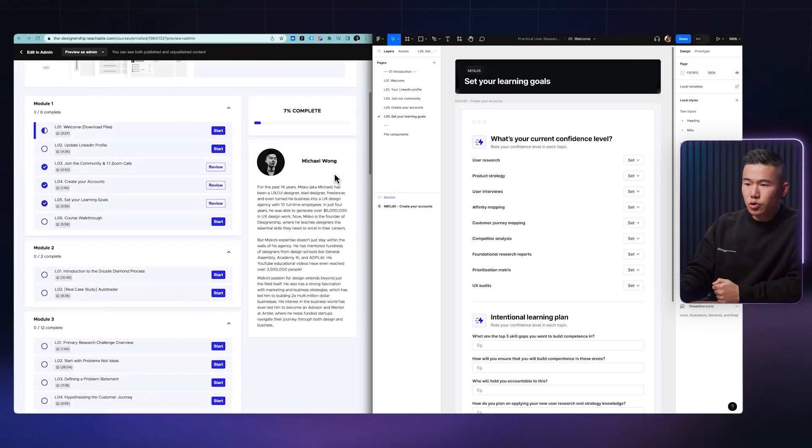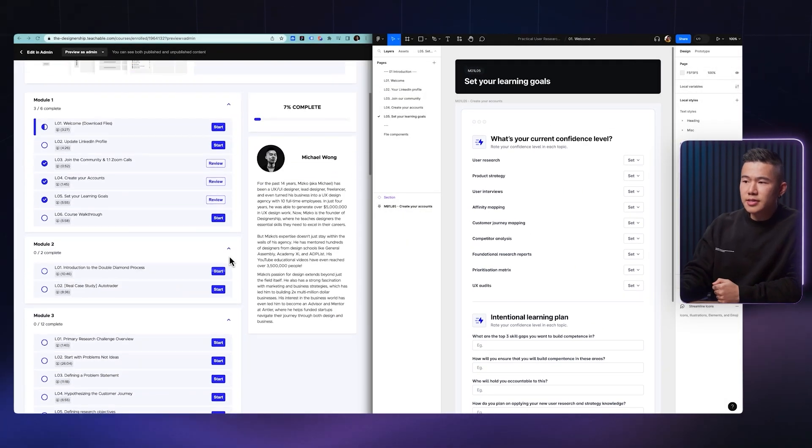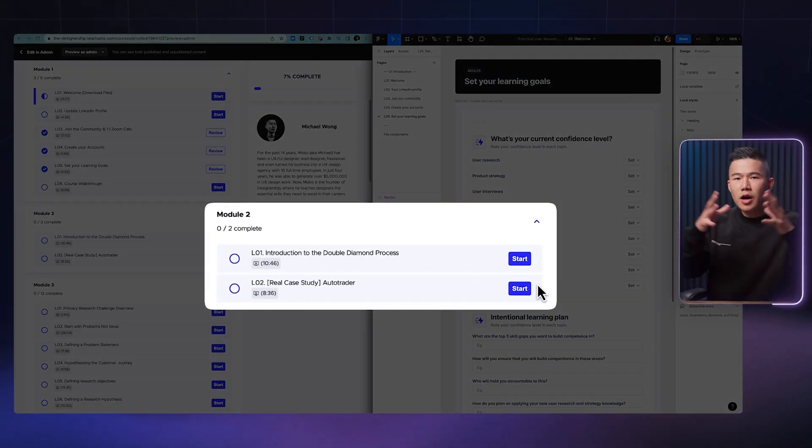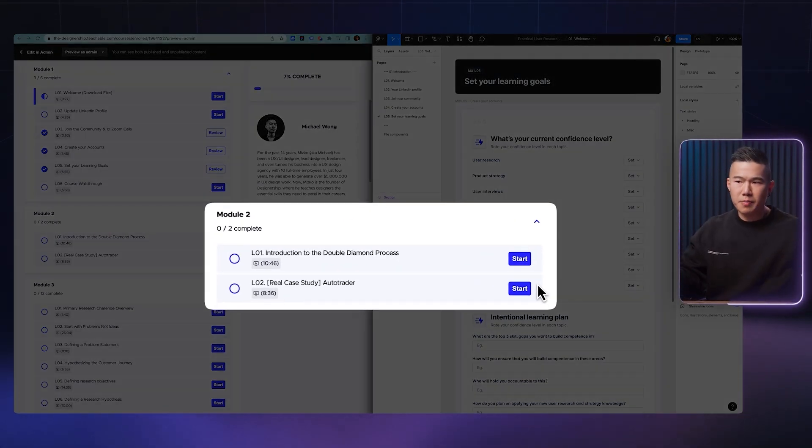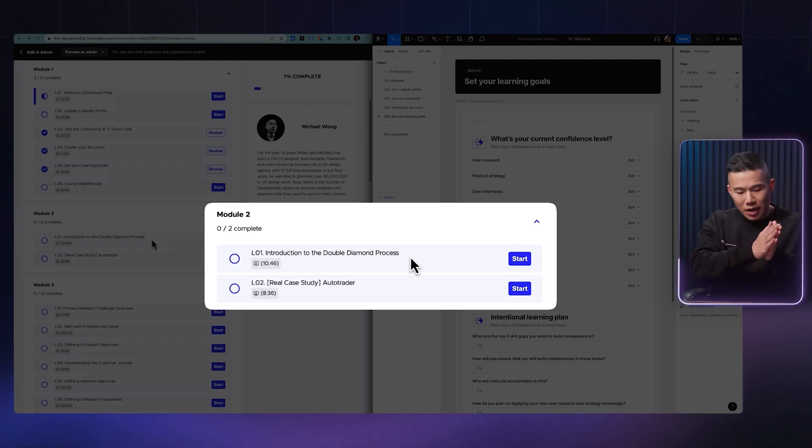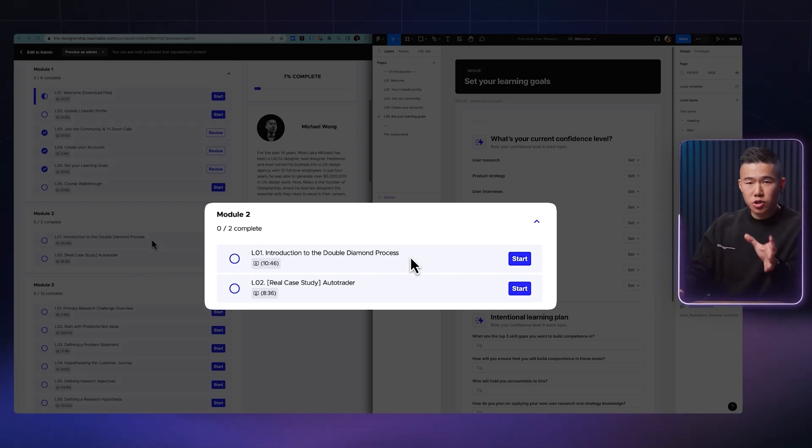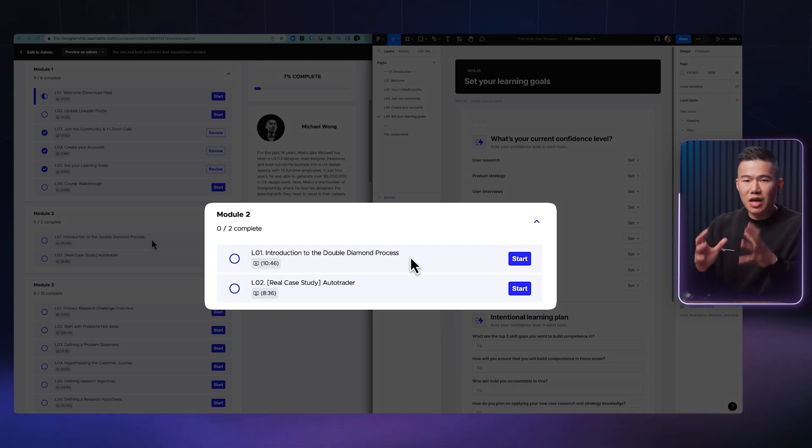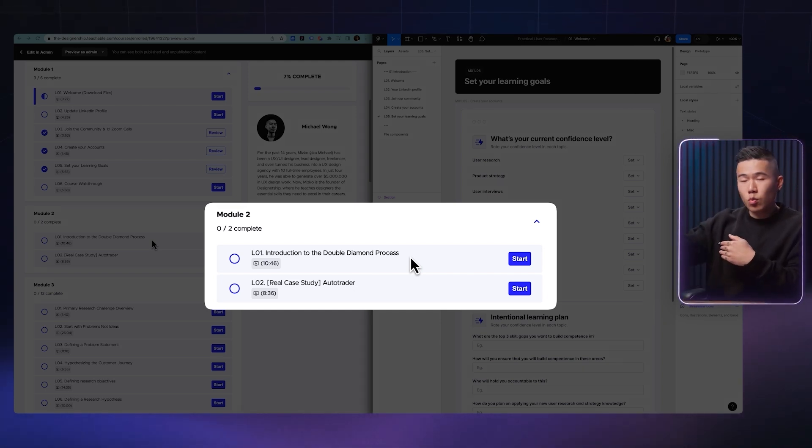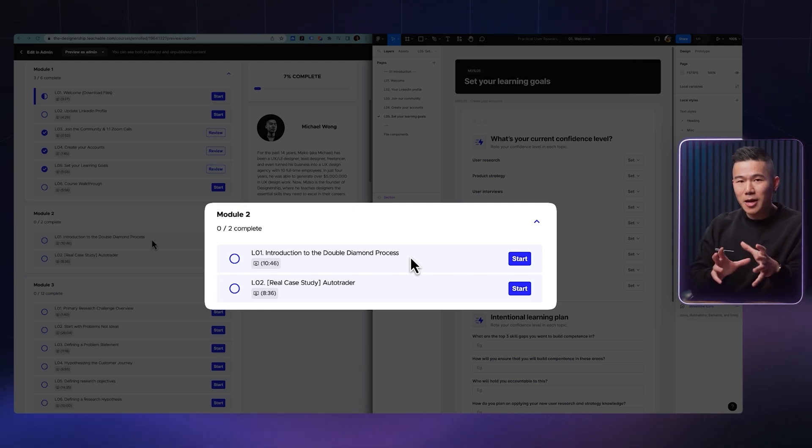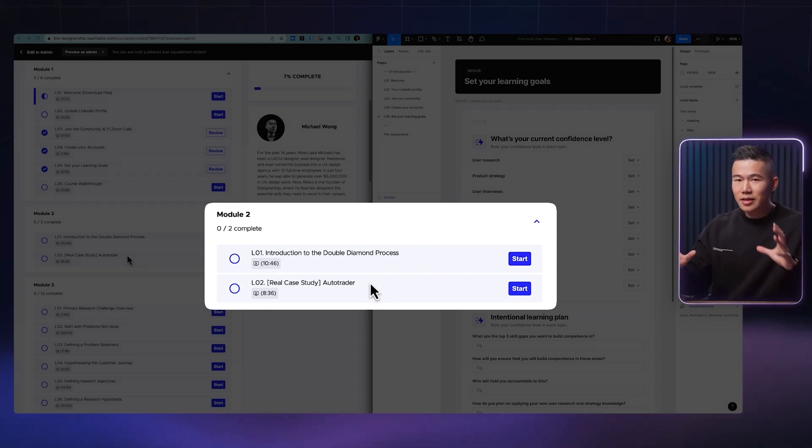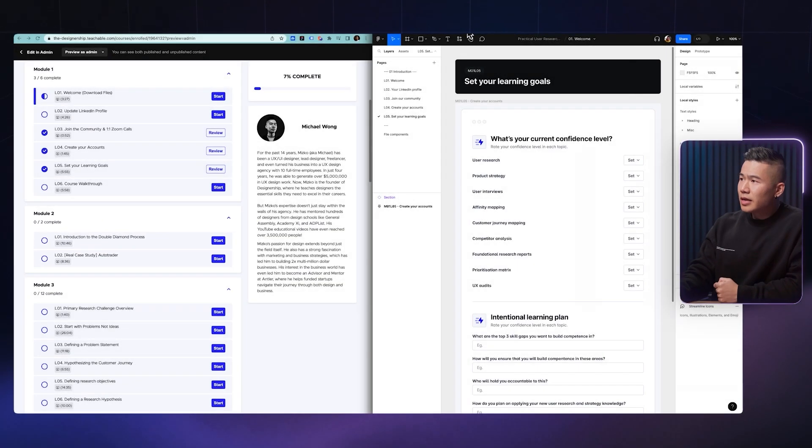Then in module two, you can see that this is where I give you a high level overview of what the course will be about. We talk about the double diamond process and I actually walk you through a real case study of AutoTrader, which is a platform that I led the product and design for, which ultimately got acquired by eBay shortly after. So I'll walk you through that entire case study in detail.